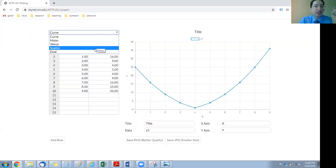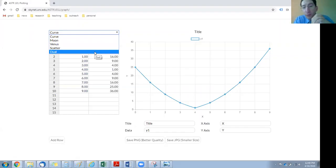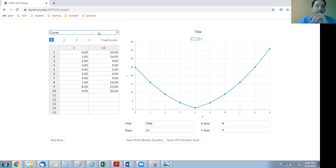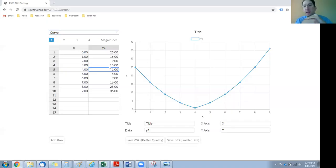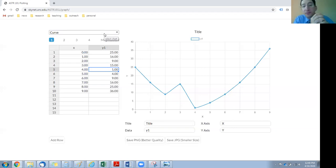The other options — Moon, Venus, Scatter, Dual, and a few more that we'll add in the weeks ahead — are for the other labs, and we'll come back and deal with those separately. So we want 'Curve' for this one. We see there's a data table with x values and y values, and there's a plot. Whatever we put in the data table is automatically plotted. For example, if I change one of the values, the curve updates automatically. When you first load this page or any new option, you'll find generic data already in the table, and we can just delete that and replace it with our measurements.